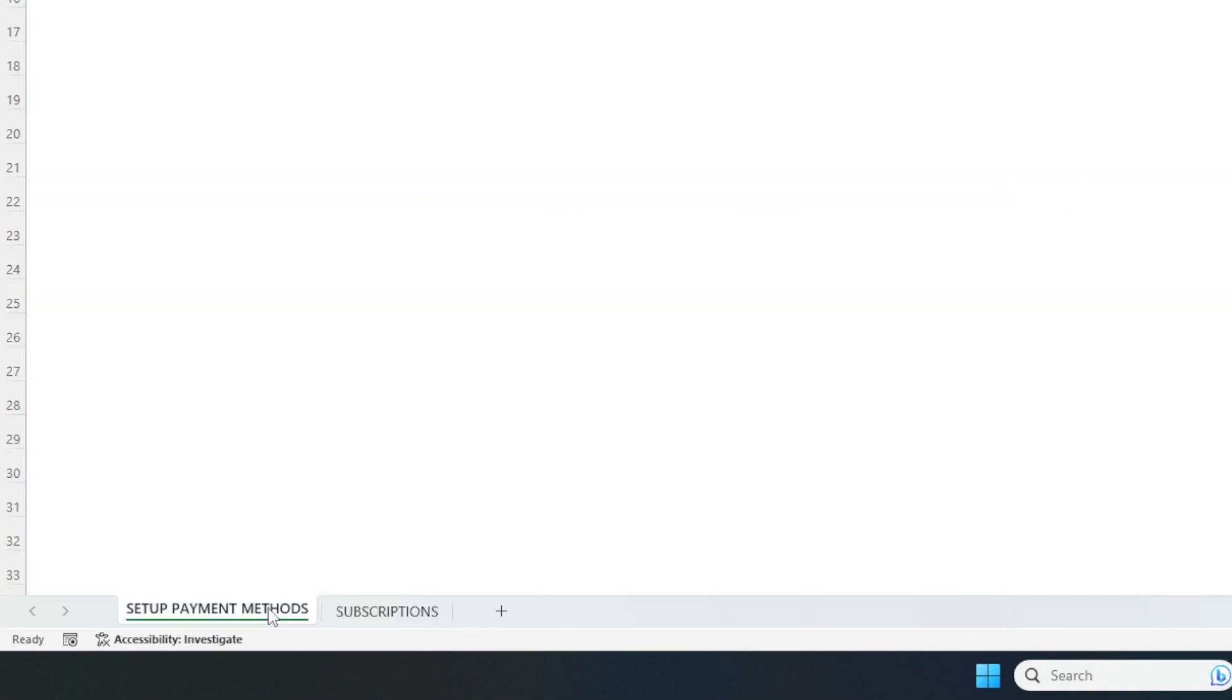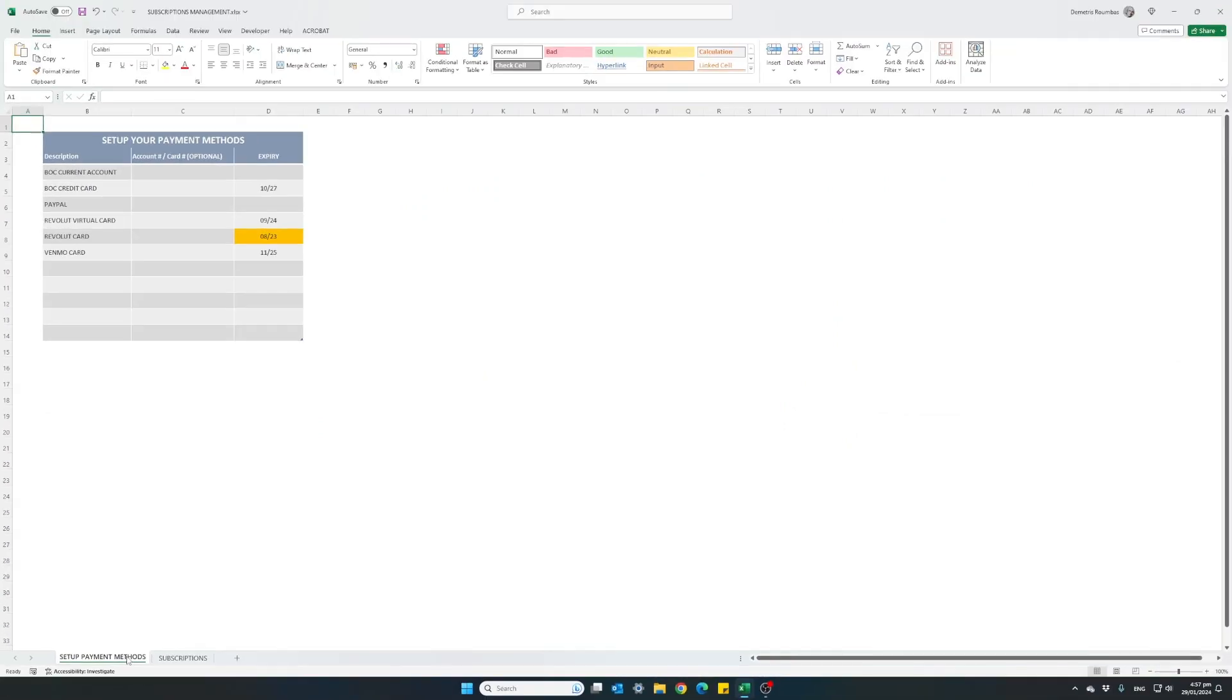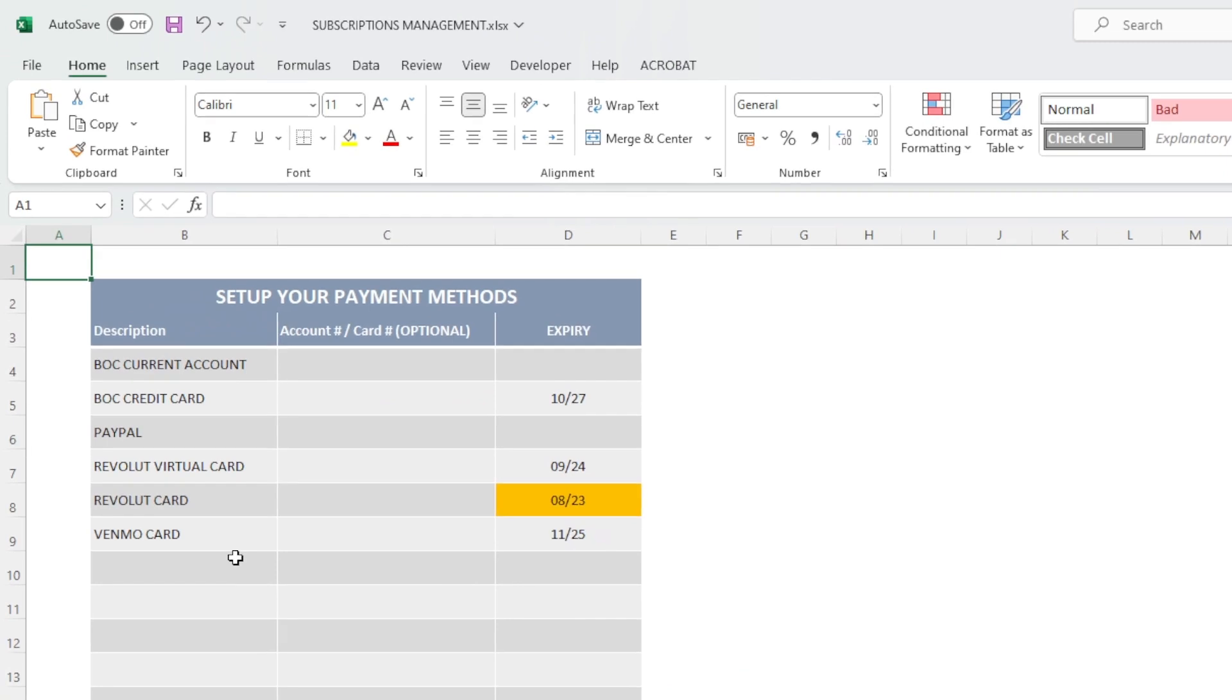And it will bring up this small easy table where I have written all my payment methods and an expiry date. This is very helpful.